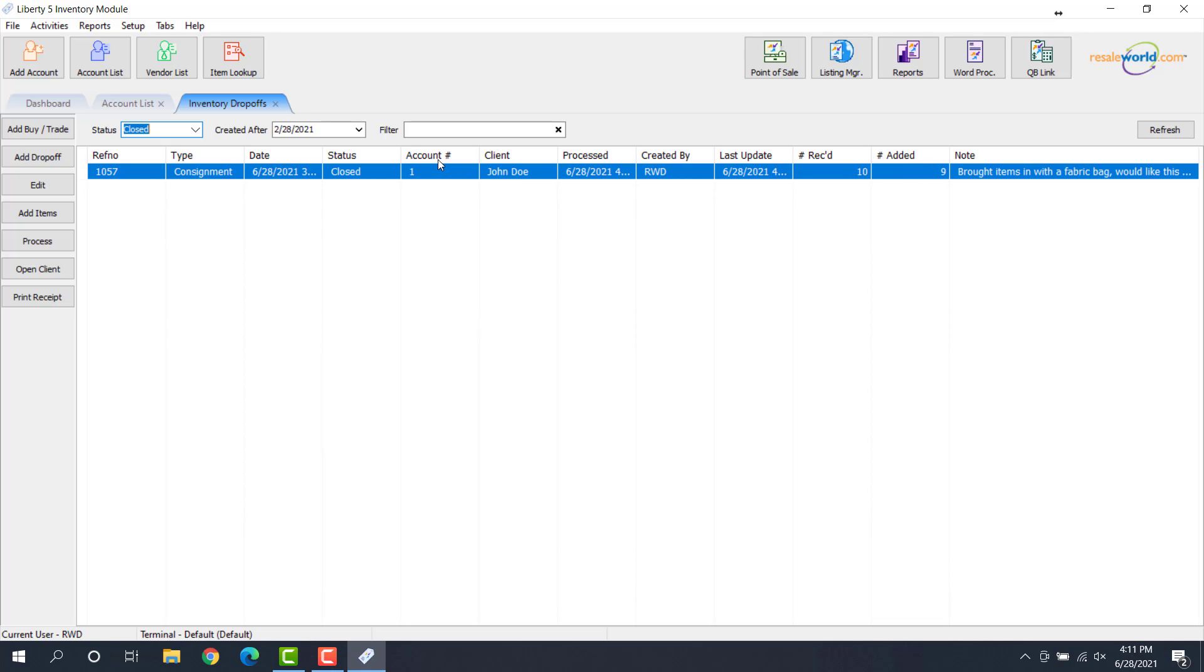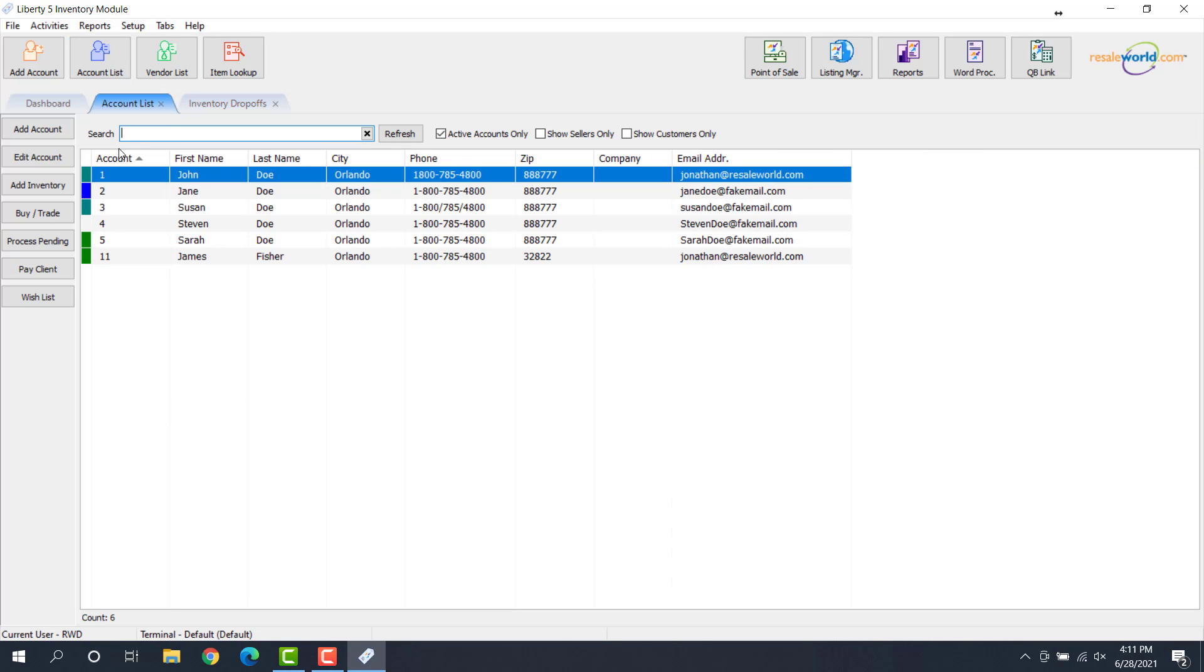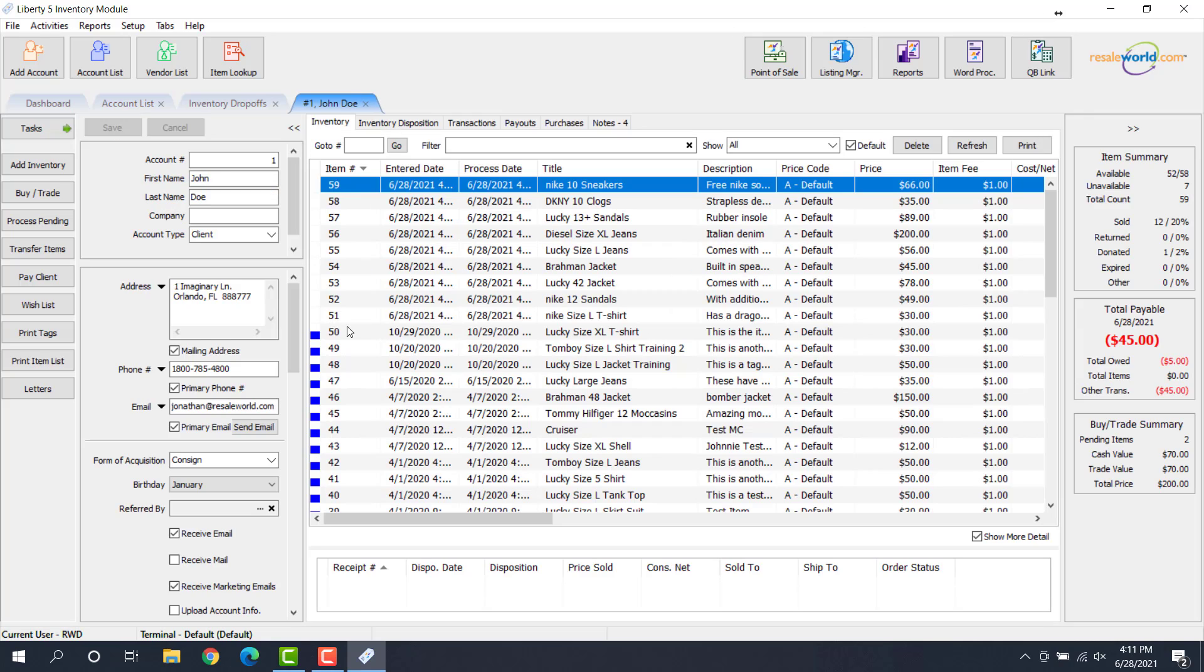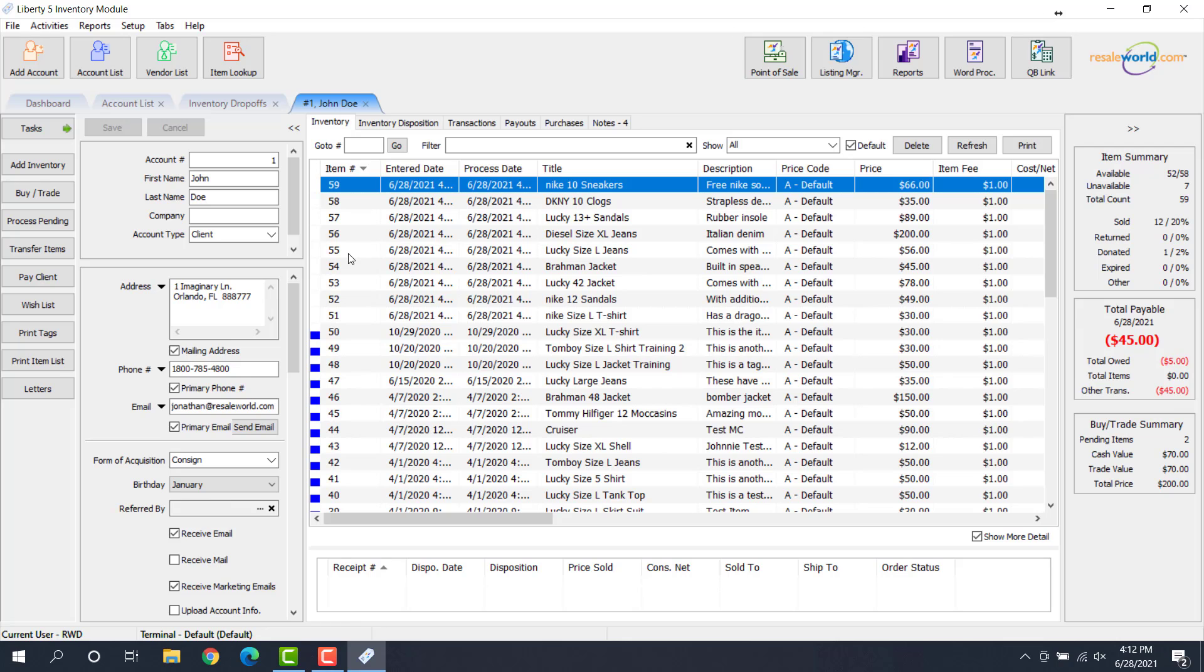So now if we go to this consignor's account, I'm going to go to the account list. We'll open up John Doe. You'll see the 51 through 59 have been added. And these are going to be automatically set with the price code. So when they sell, they'll sell with the split that's associated with the account. So if it's 50-50, then the consigner is going to get 50% of whatever the price is. This was a video on how to add a consignment drop-off.